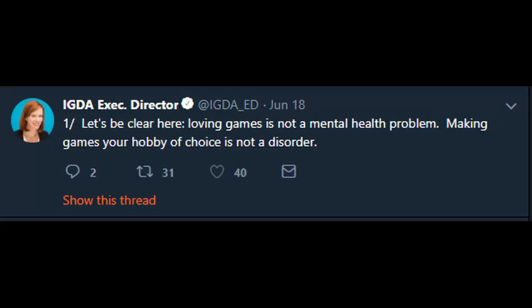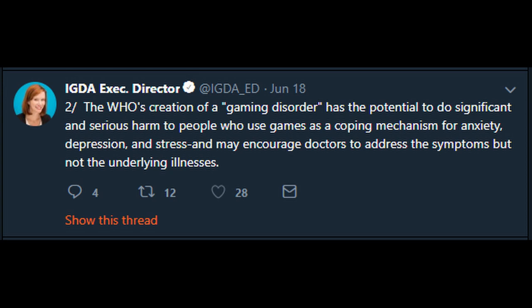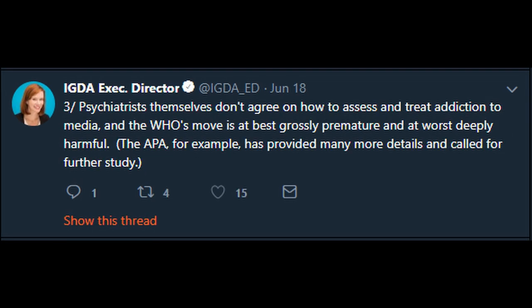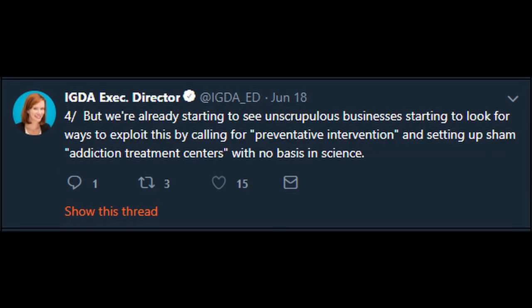The IGDA executive director posted six tweets on this. One: 'Let's be clear — loving games is not a mental health problem. Making games your hobby of choice is not a disorder.' Two: 'The WHO's creation of a gaming disorder has the potential to do significant and serious harm to people who use games as a coping mechanism for anxiety, depression, and stress, and may encourage doctors to address the symptoms but not the underlying illnesses.' Three: 'Psychiatrists themselves don't agree on how to assess and treat addiction to media, and the WHO's move is at best grossly premature and at worst deeply harmful. The APA, for example, has provided many more details and called for further study.' Four: 'We're already starting to see unscrupulous businesses looking to exploit this by calling for preventative intervention and setting up sham addiction treatment centers with no basis in science.'